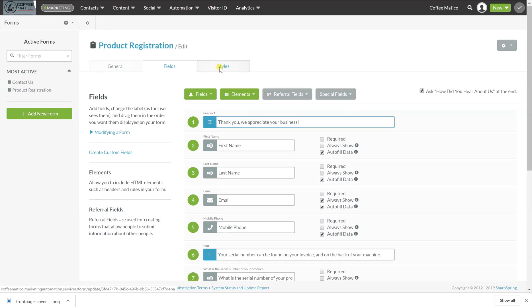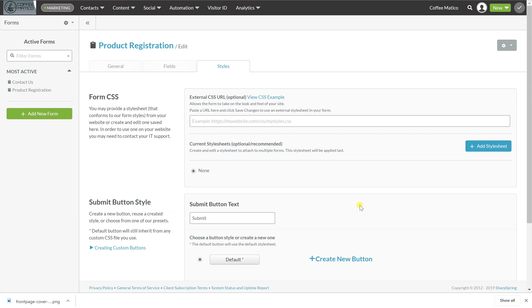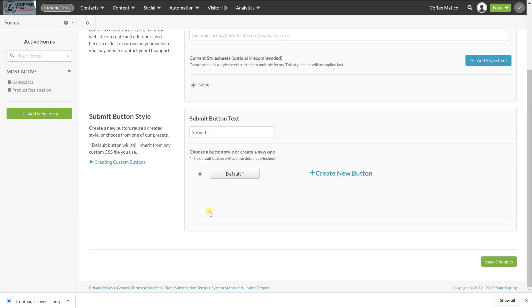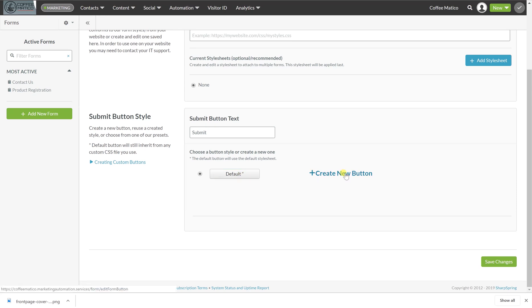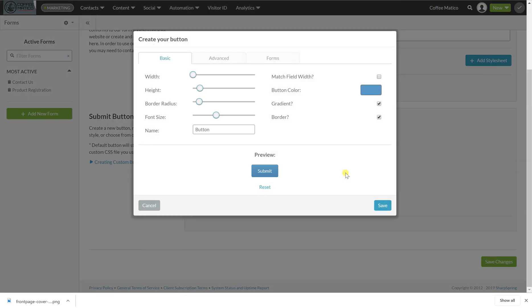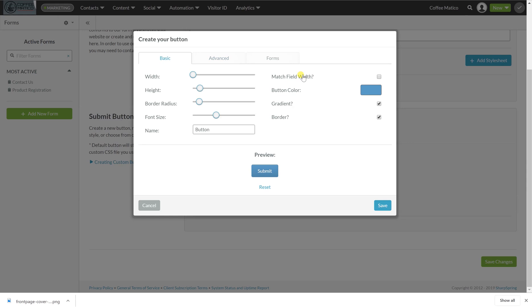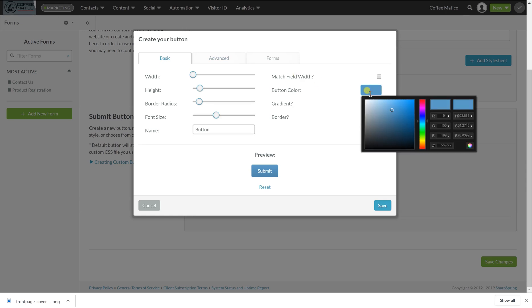We can also set styles as well. If you are comfortable with CSS injection, you can put it here. You can have your submit button text. You can change that to whatever you'd like. This is the default button, but you can also create a new button. So let's make the button match our Coffeematico branding.